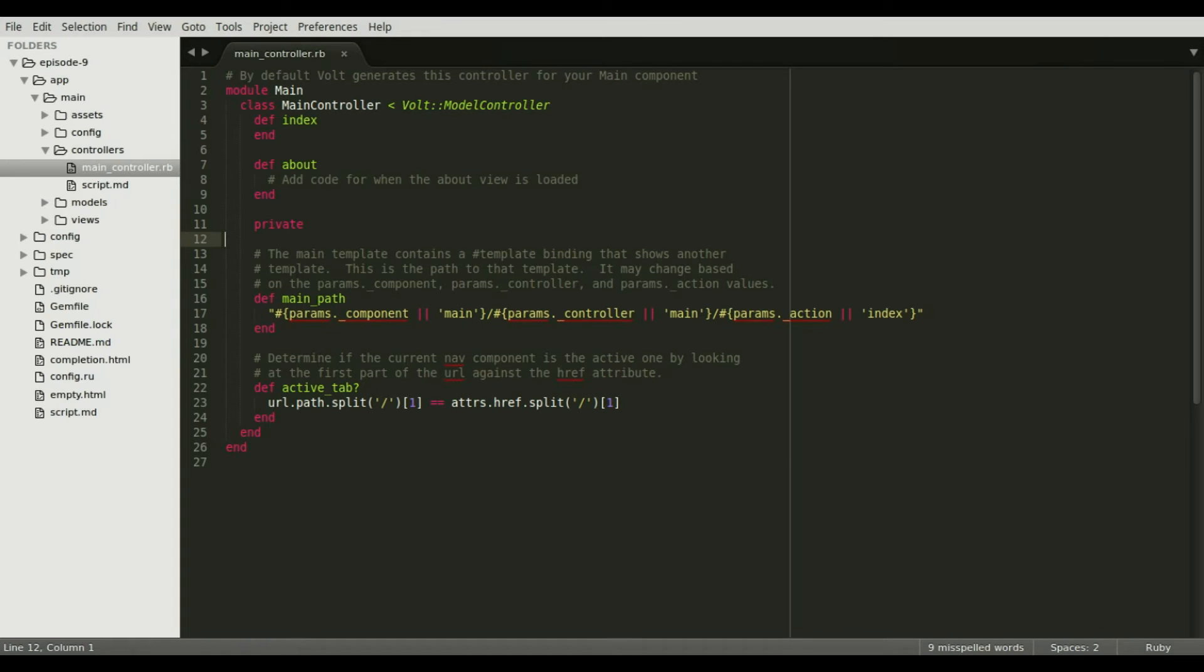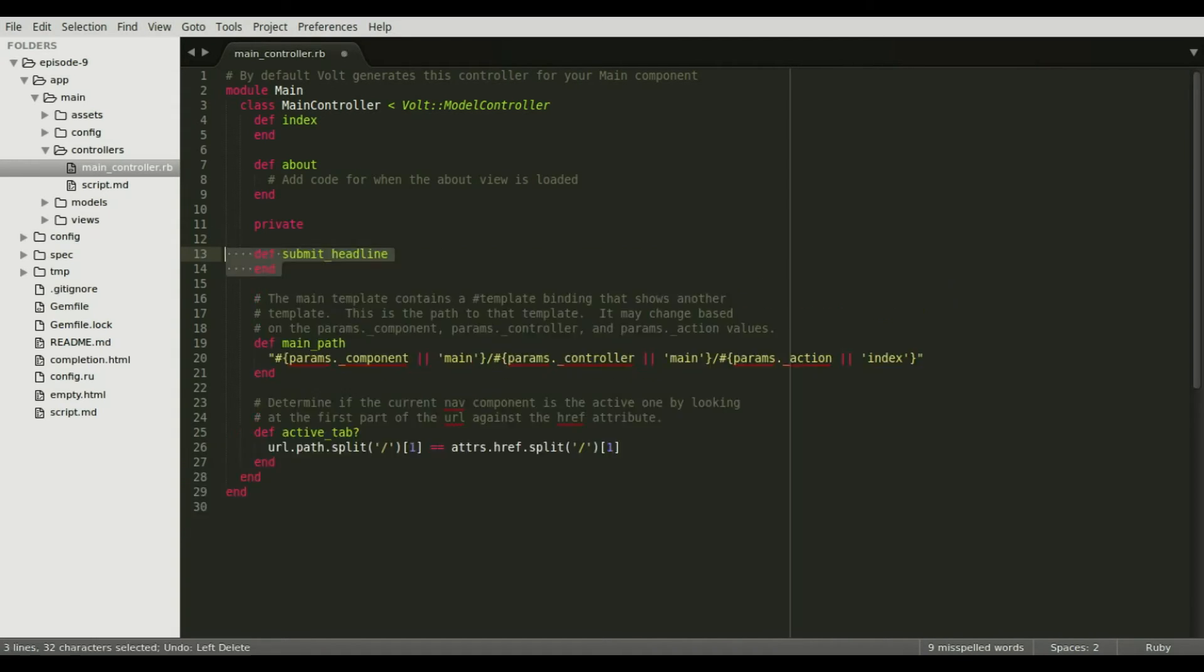In the previous scene, I attached an e-submit binding that calls submit headline. Let's implement that method now. This method calls a database create action.